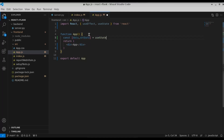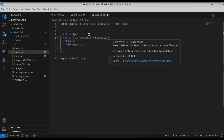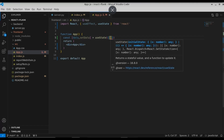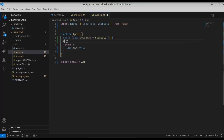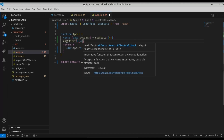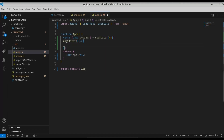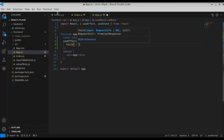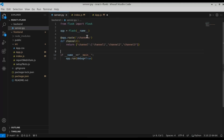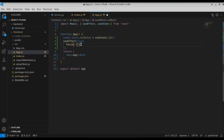Let's define the state variable: 'const [data, setData]' and call 'useState', giving it an initial value of an empty array. We're going to use the setData function to store the data once we get it from the backend API. Inside useEffect, we'll use an arrow function to fetch the data from the Flask backend using the fetch function, and the route is '/channels'. Let me copy that route and paste it here.